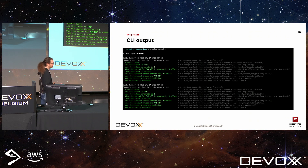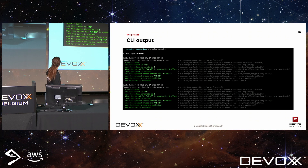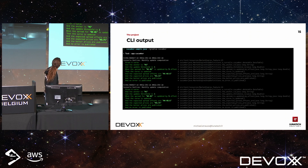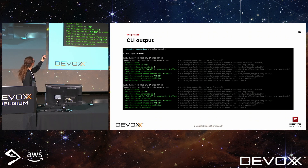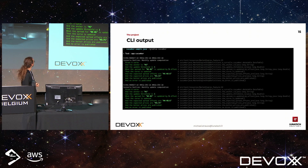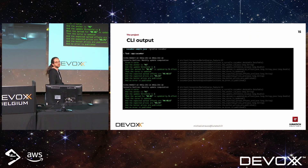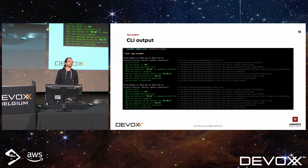Now we can run it, and Cucumber is happy. As output, we see that two scenarios were run, the steps with the values used, and the corresponding step definitions on the right. If you don't like text output, you can also ask Cucumber to generate JSON or HTML.